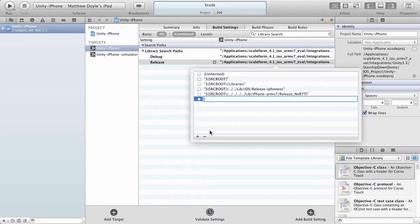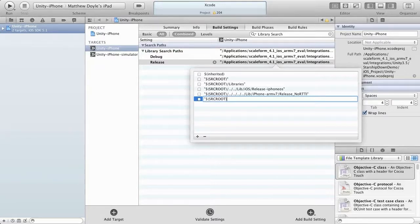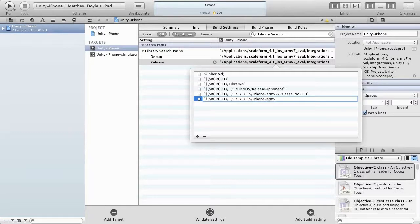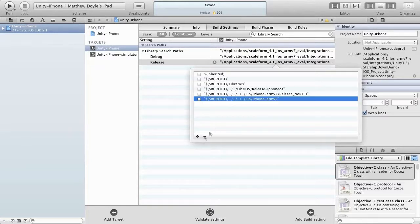Add one more line: "$(SRCROOT)/../../../../../lib/iPhone-armv7". That sets up our library search paths.